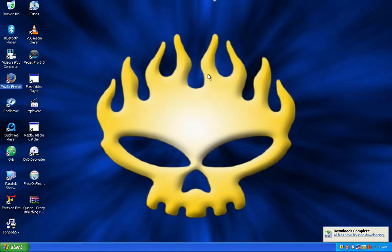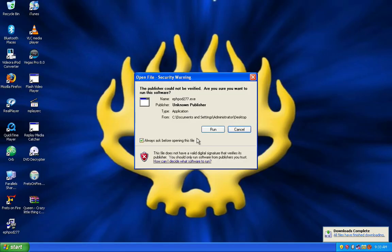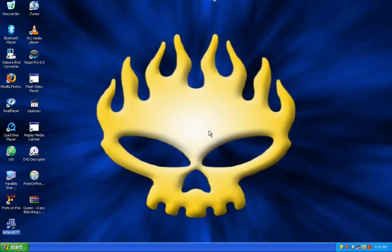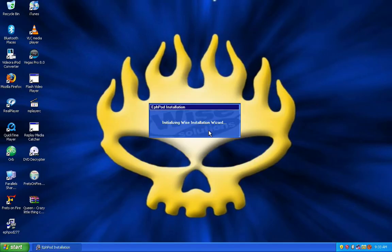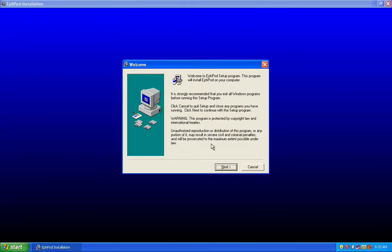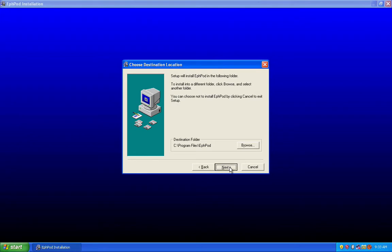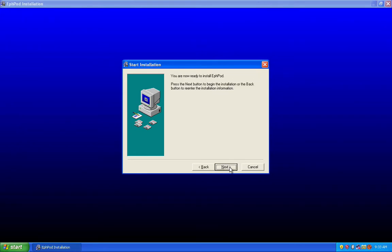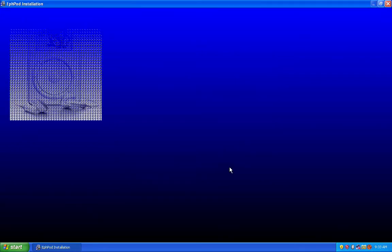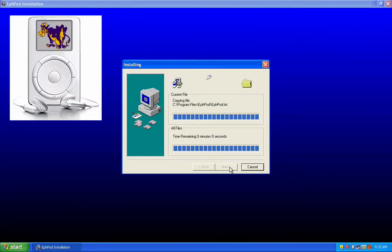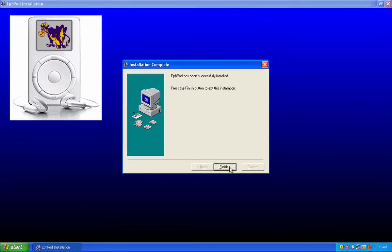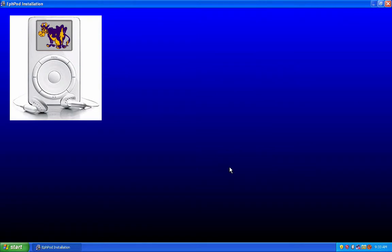Once that's finished downloading, click on the Installer, click Run, and follow the instructions to install the program. When it's done, click Finish.